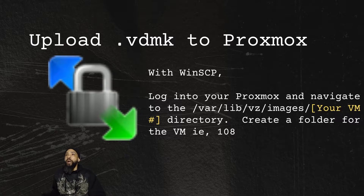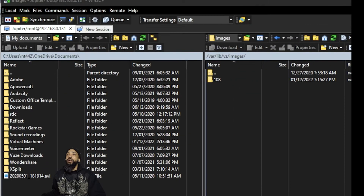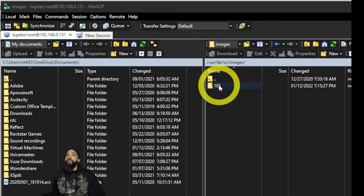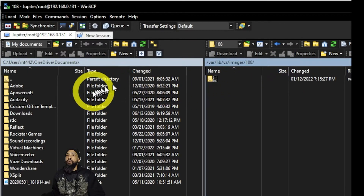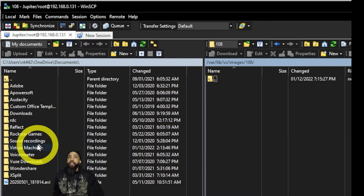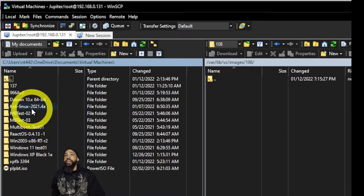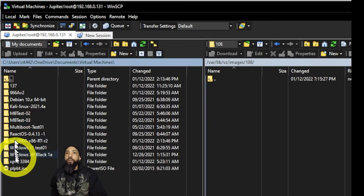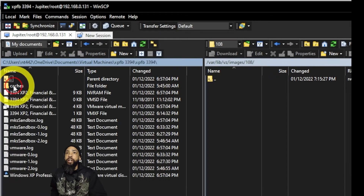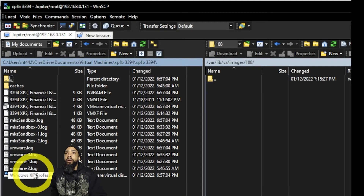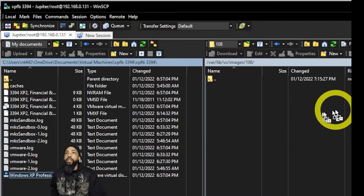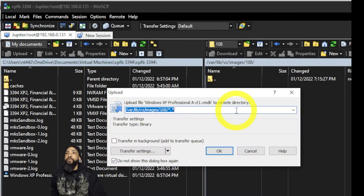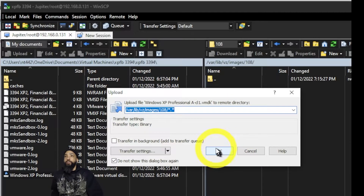You'll need to log into Proxmox and navigate to /var/lib/vz/images, then create a folder for the VM. I created folder 108 for the VM that's going to be created in Proxmox — I happen to know the next VM number. Go to where you store your local VMware VMs, find the VMDK file, and upload it into that folder on the Proxmox server.